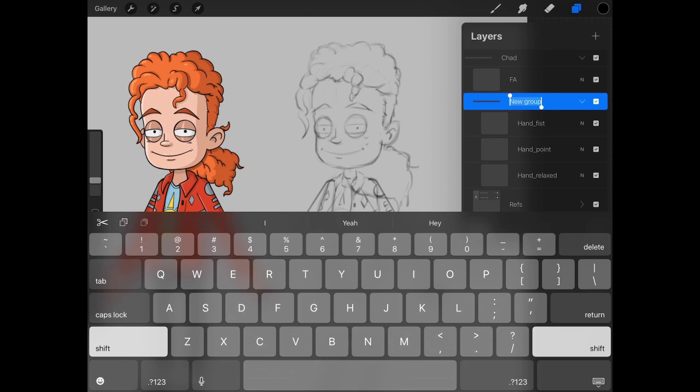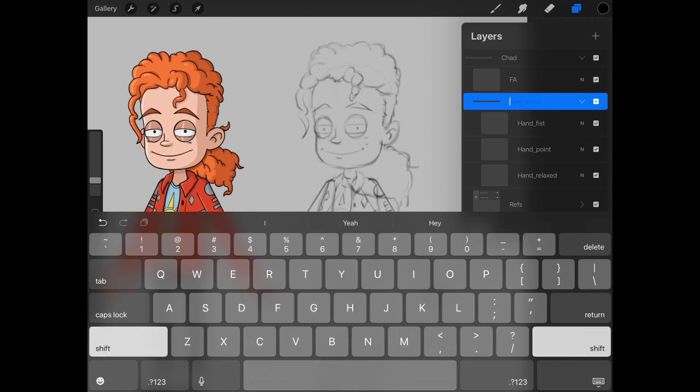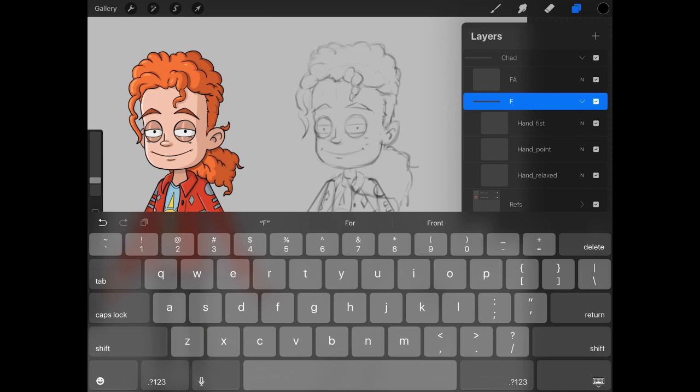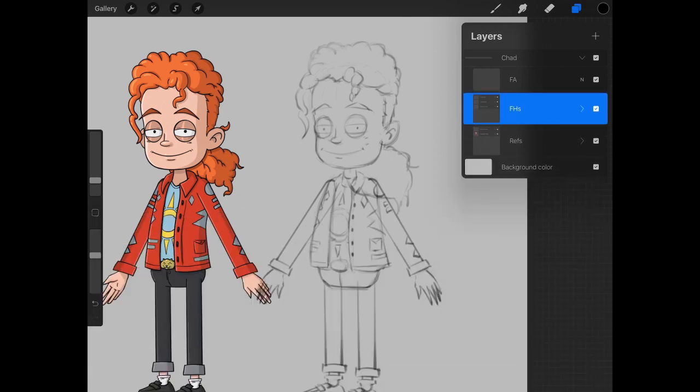We can select those and group them and rename the new group hand, or in this case, front hand. So we can just do FH if you want, or you could put FHS for front hands, or you could just type out front hands. Whatever label works for you.